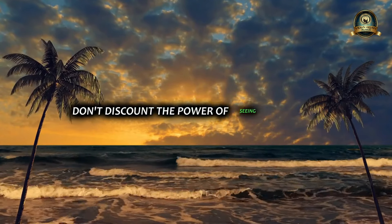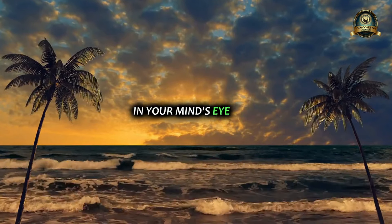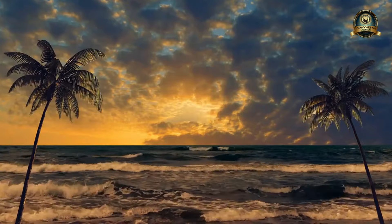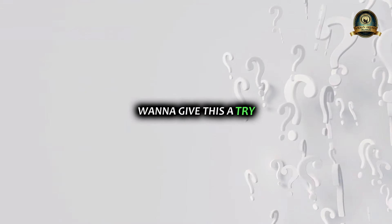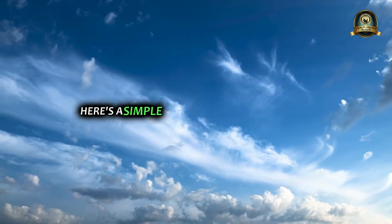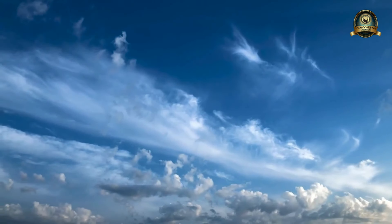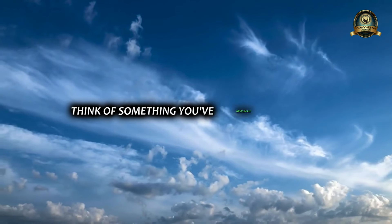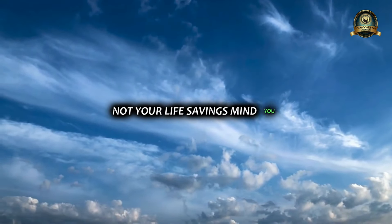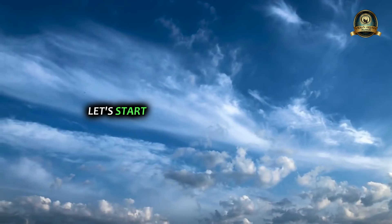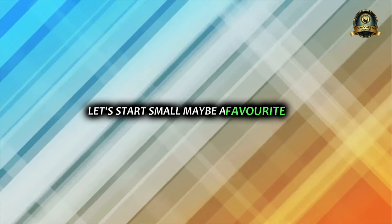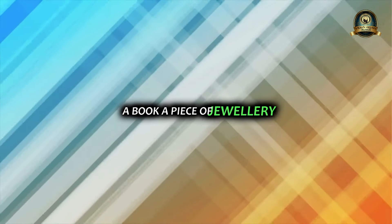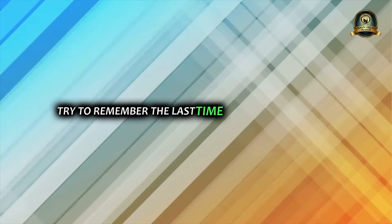So the next time you aim to achieve something, don't discount the power of seeing it clearly in your mind's eye first. Want to give this a try? Here's a simple exercise to get you started. Think of something you've misplaced recently - not your life savings, mind you, let's start small. Maybe a favorite pen, a book, a piece of jewelry.